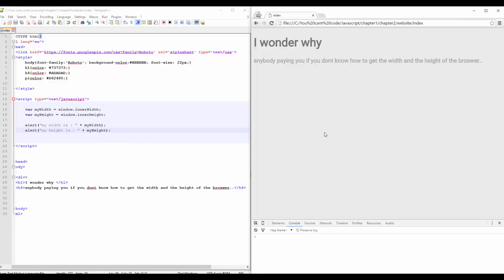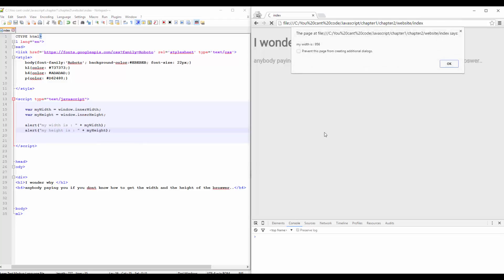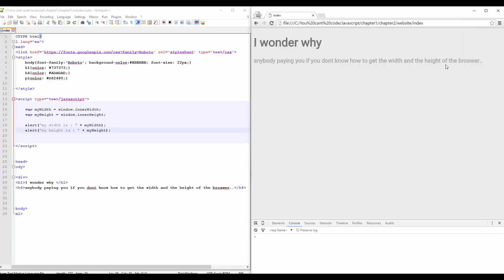And if I refresh it, you will see 'my width is' and 'my height', and this is it.